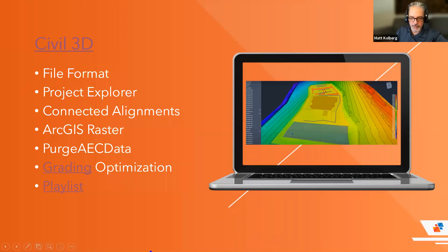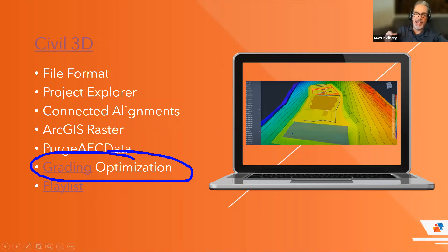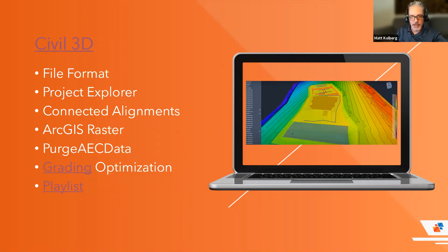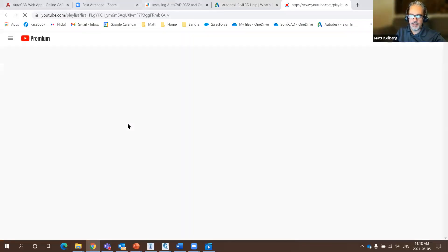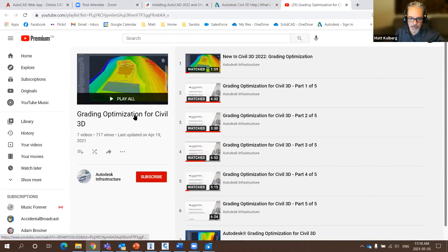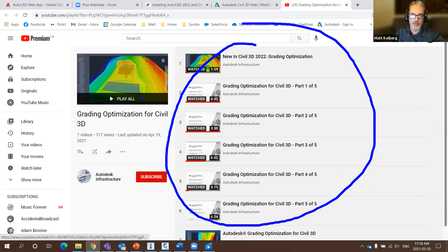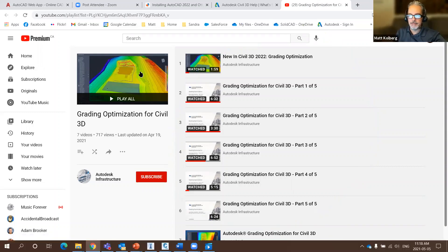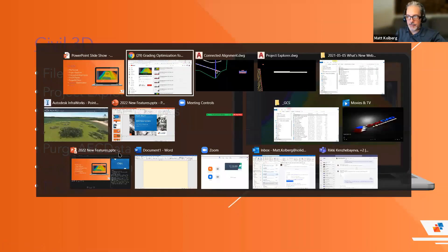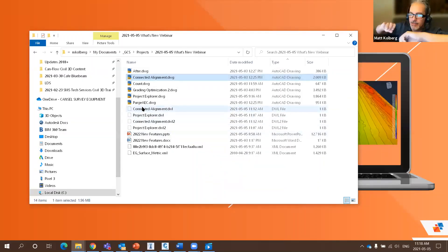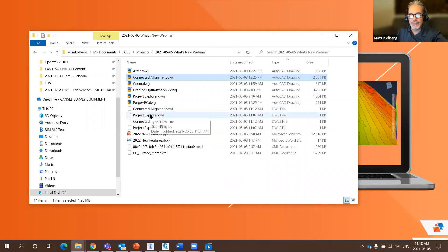Grading Optimization is the big flagship feature in Civil 3D 2022. On the Autodesk Infrastructure YouTube channel there's a playlist of about five videos covering everything about grading optimization — I highly suggest watching them all. The idea is to give the software parameters such as minimum slope and maximum slope, along with some drain lines, and let it compute the grading automatically.